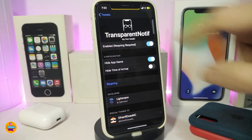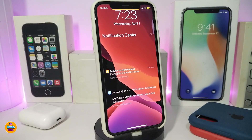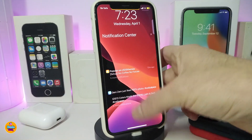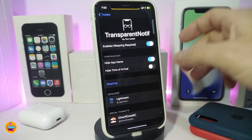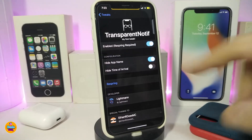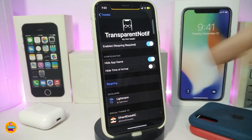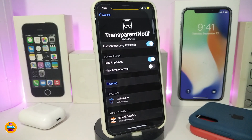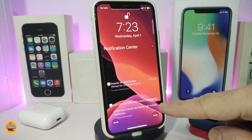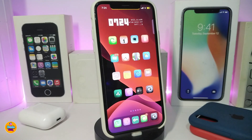The next tweak is Transparent Notification. When I launch a notification, you can see how it looks after downloading the tweak — the background will be transparent. In Settings, enable the tweak. There are two options: hide the app name, and hide the time of arrival. Toggle those as you like, then respring your device for changes to take effect. This is what the tweak provides — transparent notifications on your jailbroken device.